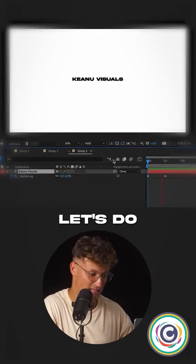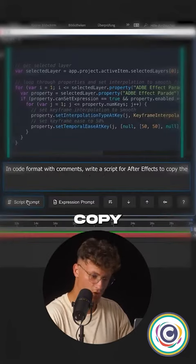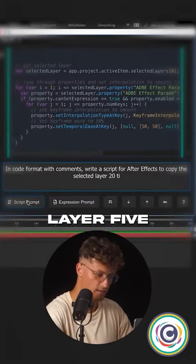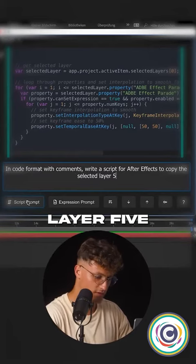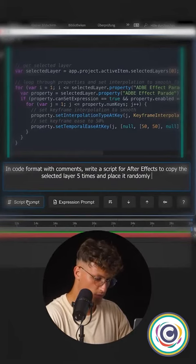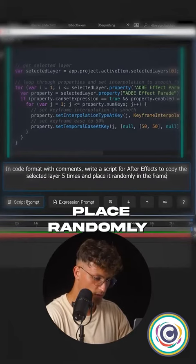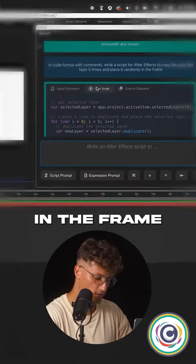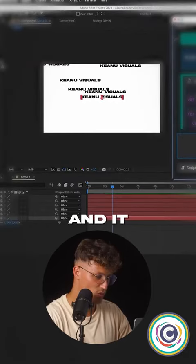This is crazy. Let's do one more. Copy the selected layer five times and place randomly in the frame. And it works.